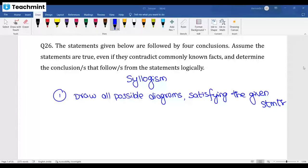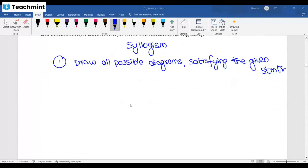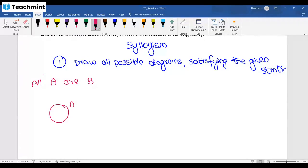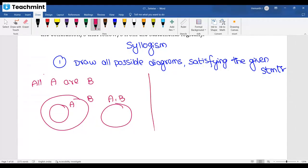The first step in syllogism is to draw all possible diagrams satisfying the given statements in the question. For example, if you have a statement like 'All A are B', you draw the diagram where A is inside B. This diagram is correct for 'All A are B'.